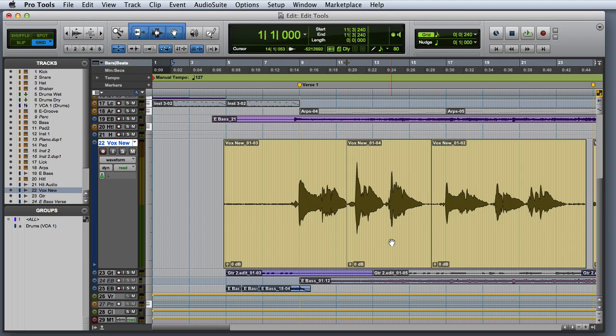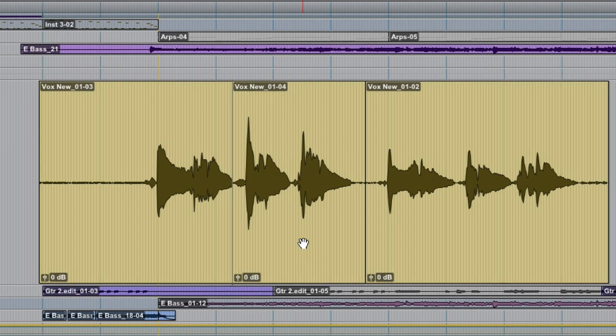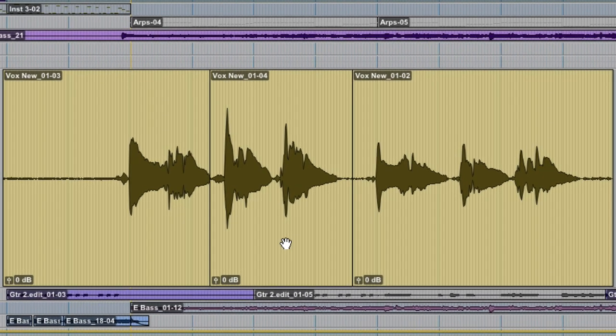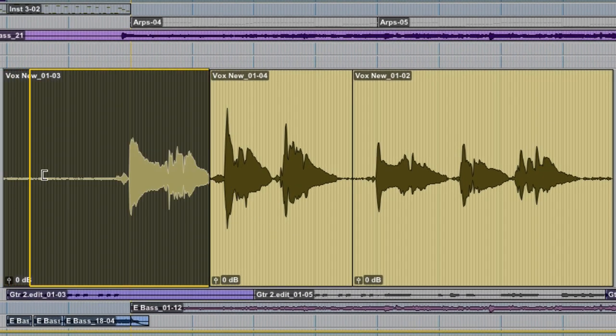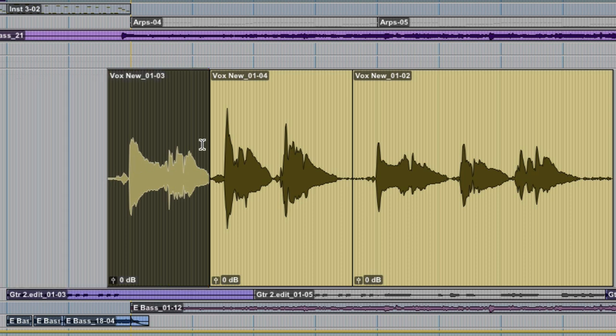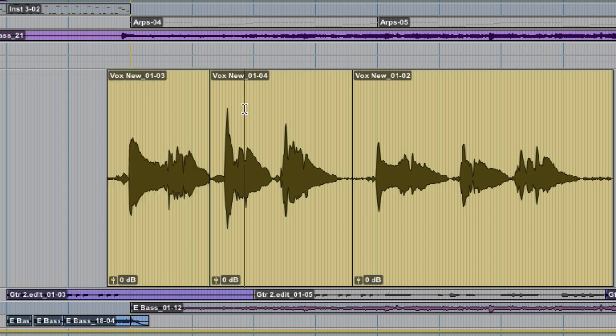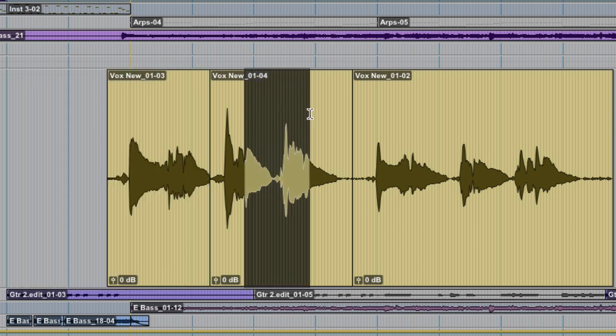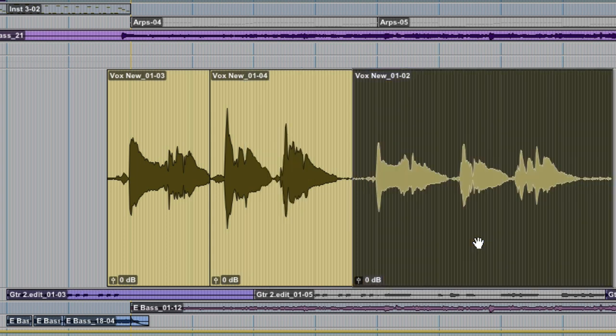To use the smart tool as the trim tool, simply move the cursor close to the start or end of the clip. To use it as the selector, go to the top half of the clip. To use it as a grabber, go to the bottom half of the clip.